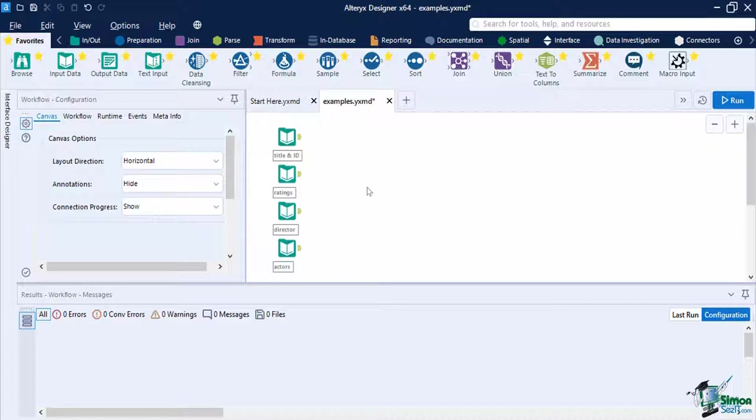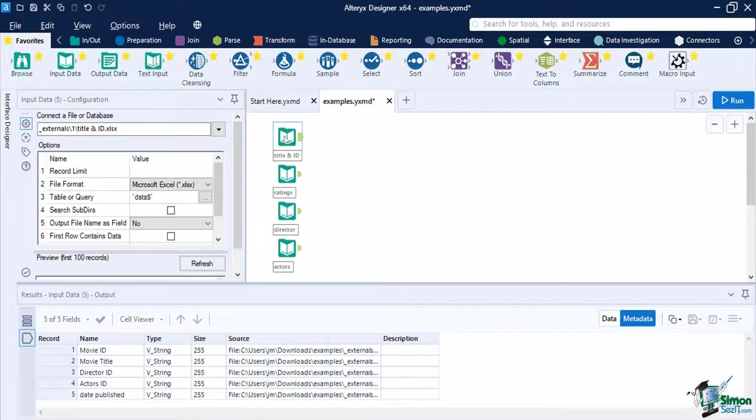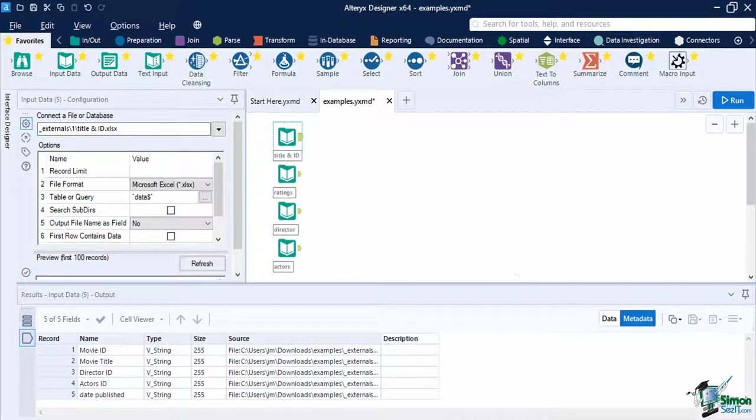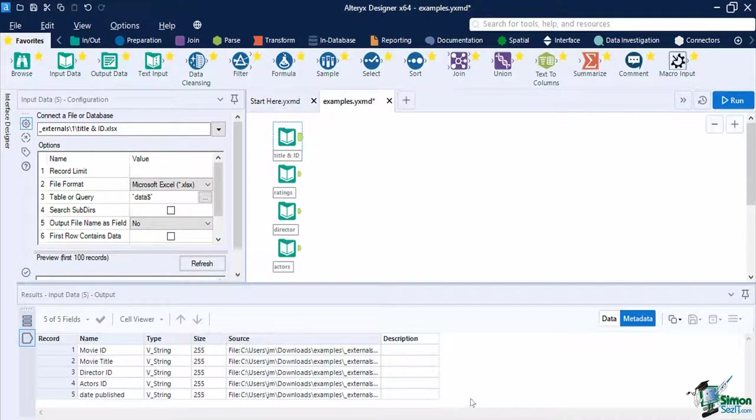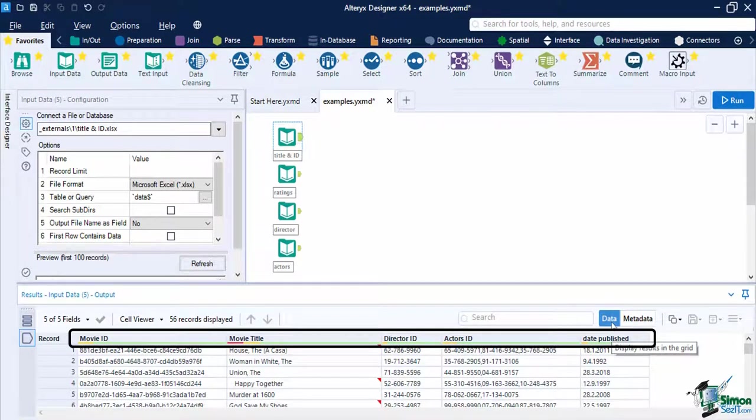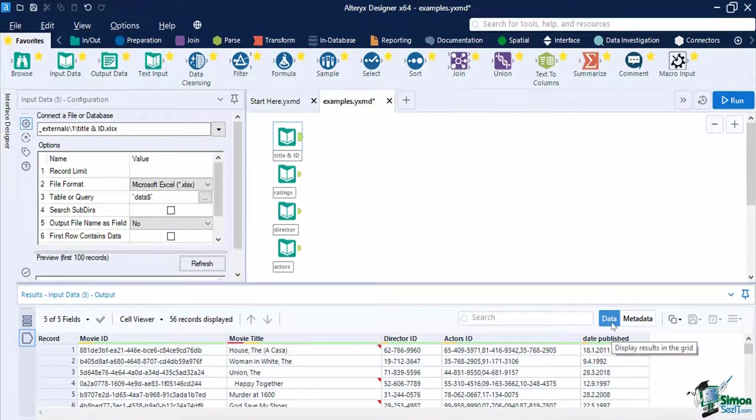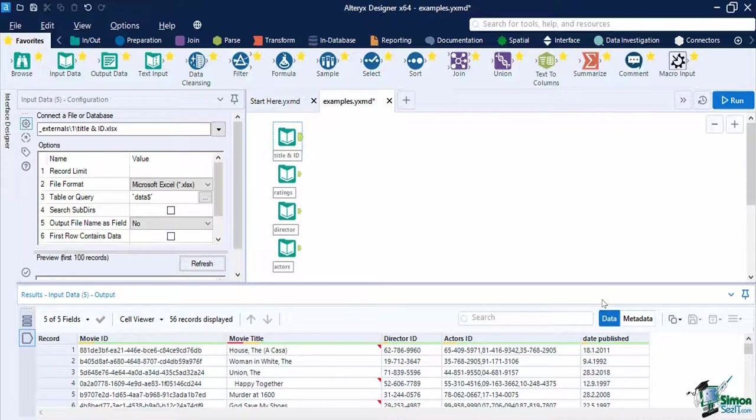As the first step, let's check on our four datasets first. According to the metadata on the results window, our fields are all in V-String in the same size. Going back to our Data tab, we can see a small yellow line on the data quality bar of all the fields, which indicates that it has null rows. We can also see a red bar on the movie title that indicates that some of its lines have white spaces.